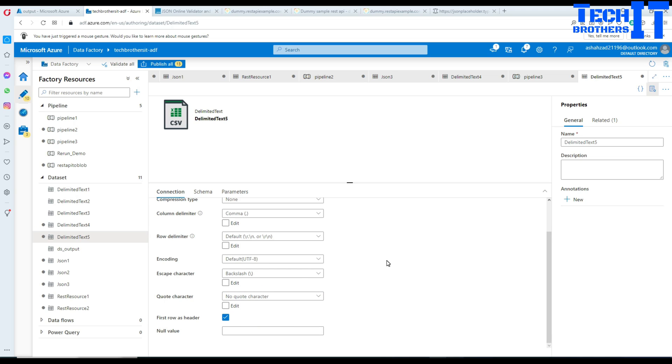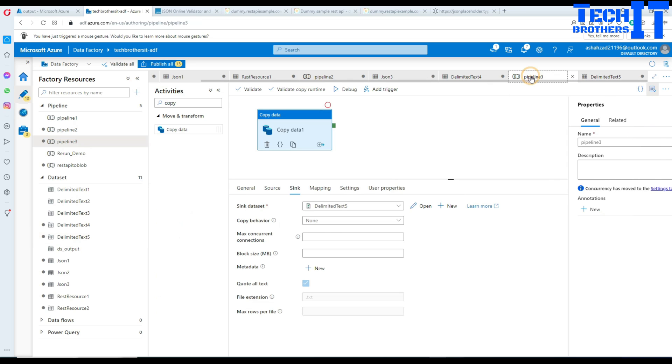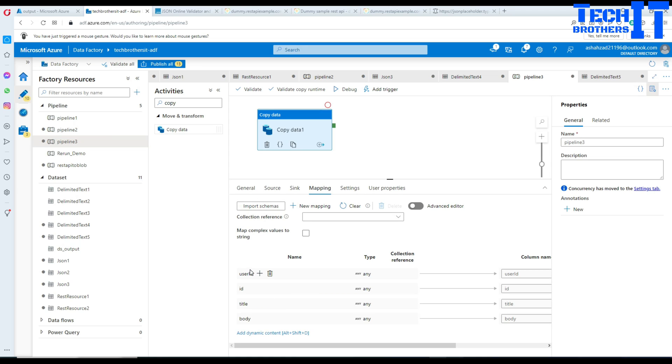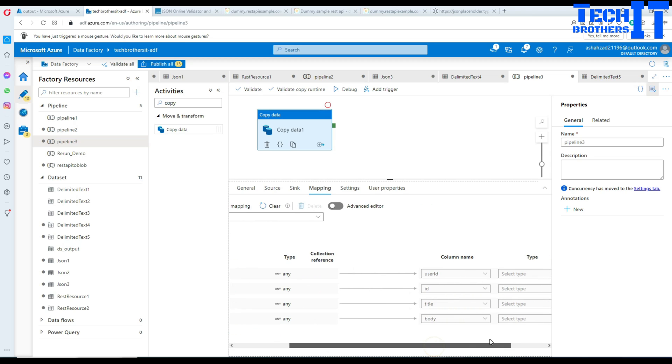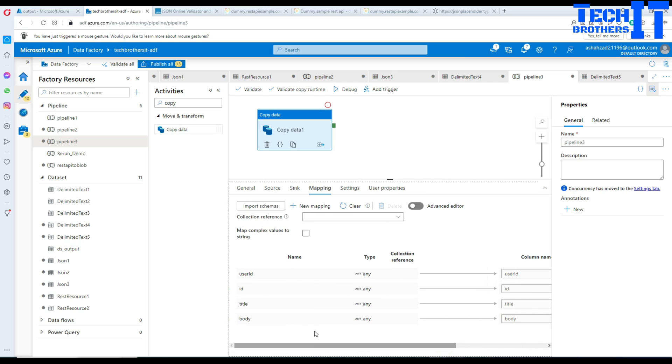Let's go to the pipeline and go to mapping. We are going to import schema. Once you do that it's going to get the schema from your REST API and map to columns. It brought the same column name on the destination side. I would like to include all of them. If you want to exclude some column like body, you can delete it, but I'm going to leave it.